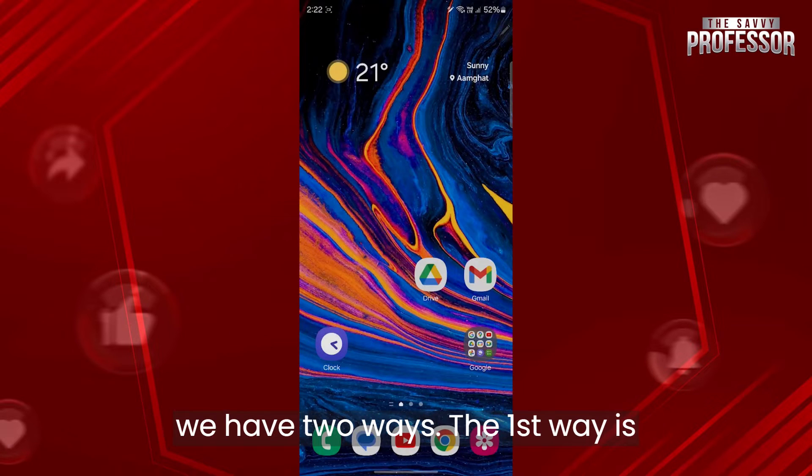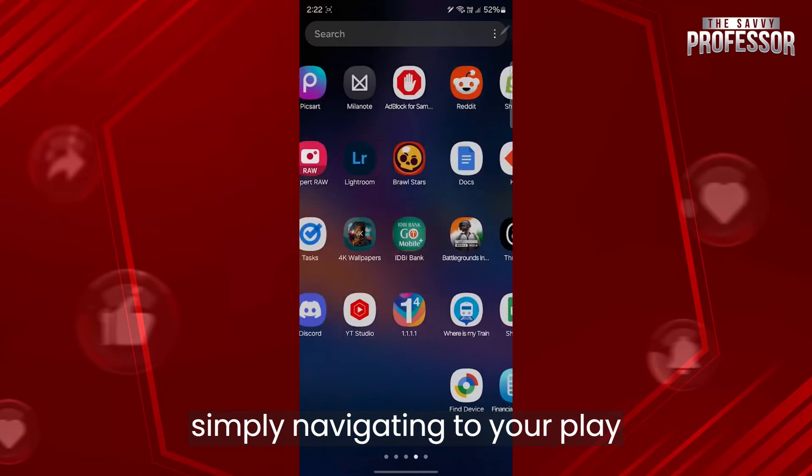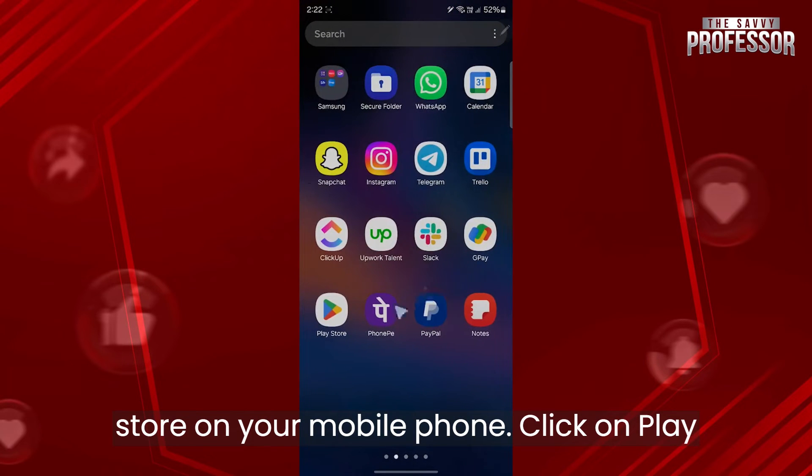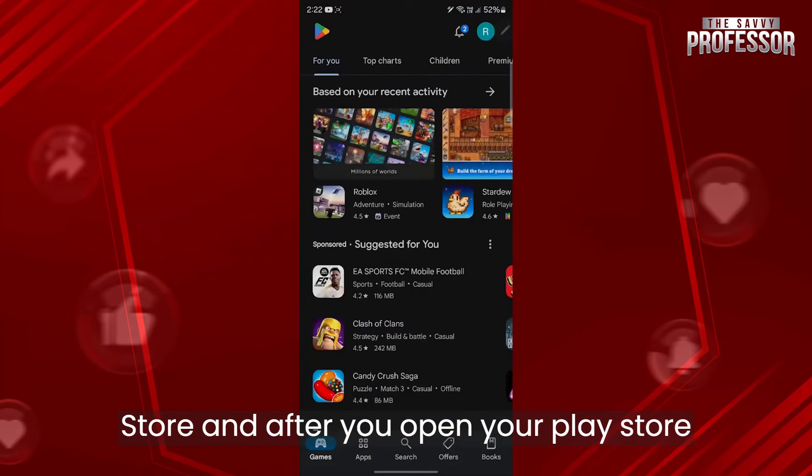So in order to do this, we have two ways. The first way is simply navigating to your Play Store on your mobile phone. Click on Play Store and after you open it...